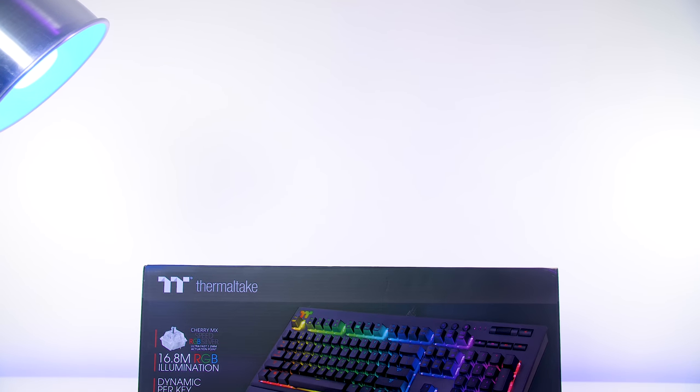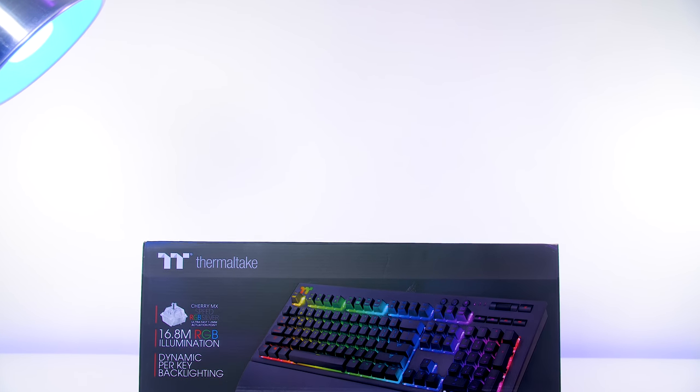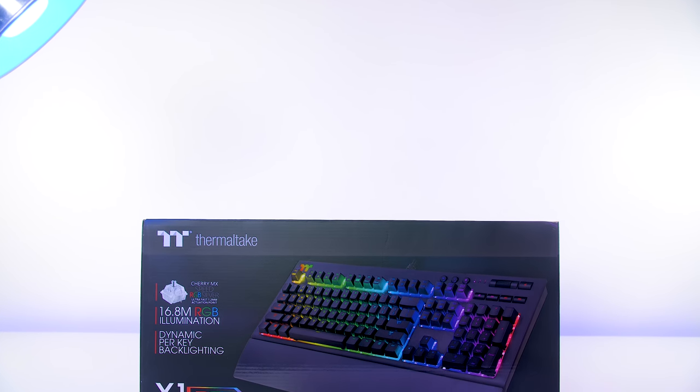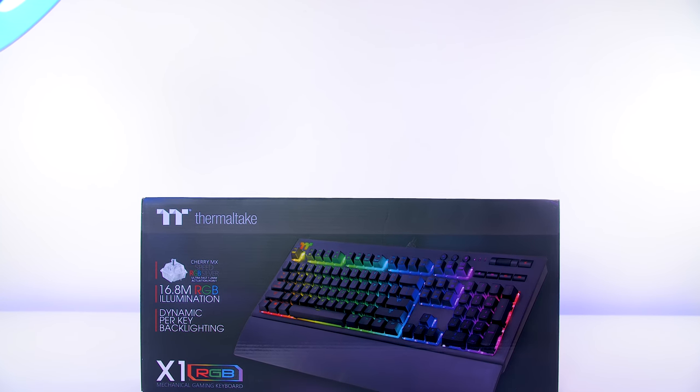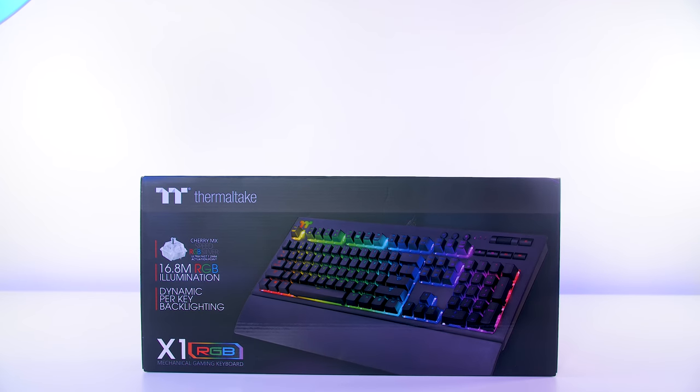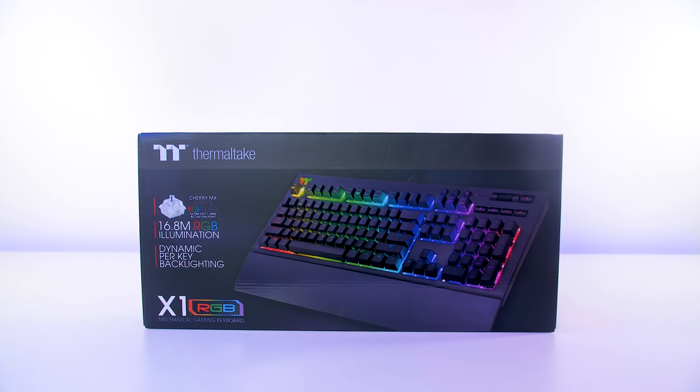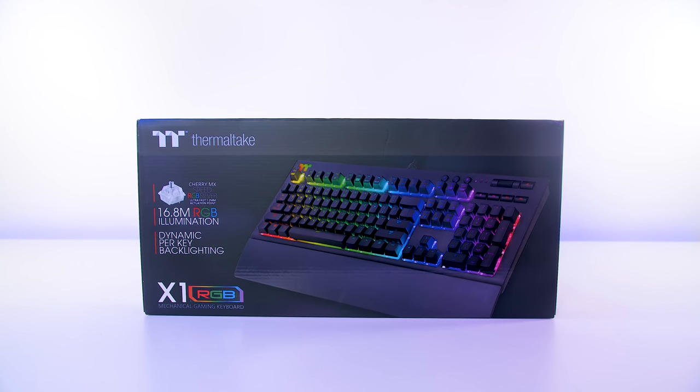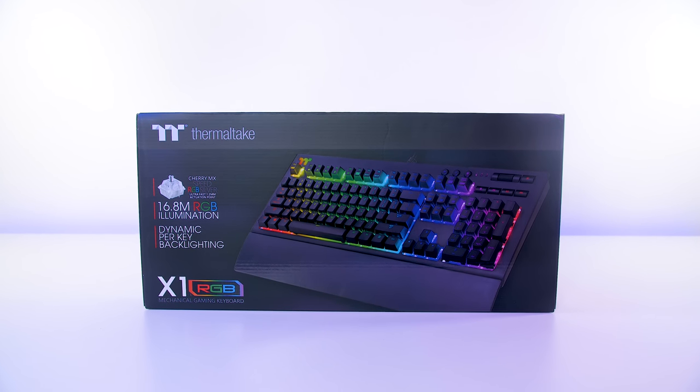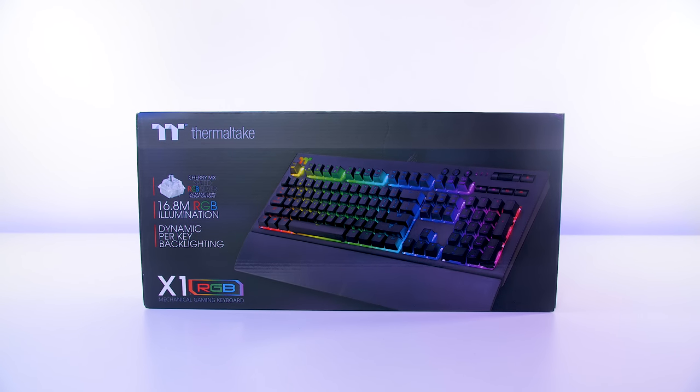What's going on guys, Corey here from designsbyifr.com. Good to see you all. And today we will be taking a look at the Thermaltake X1 RGB mechanical gaming keyboard.